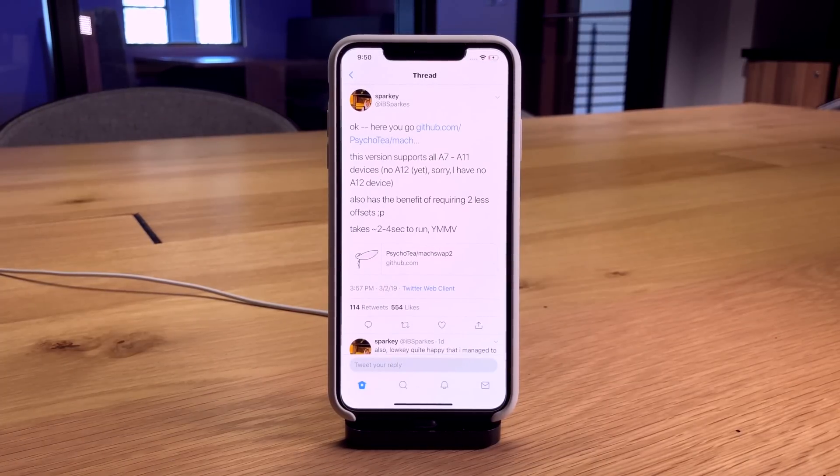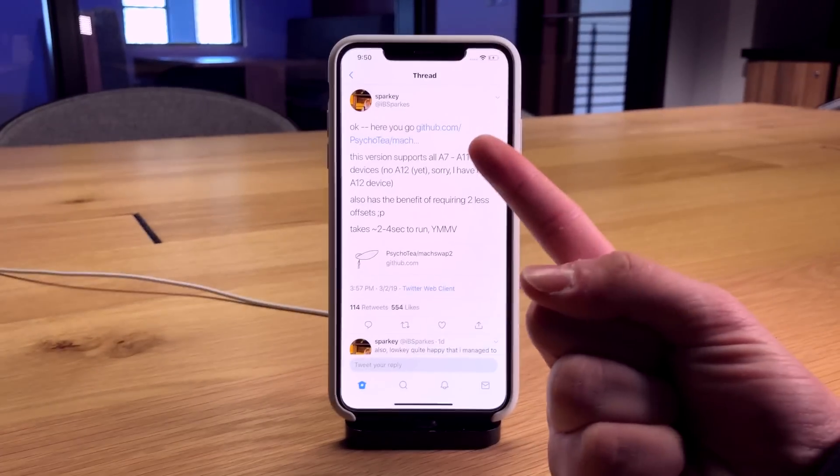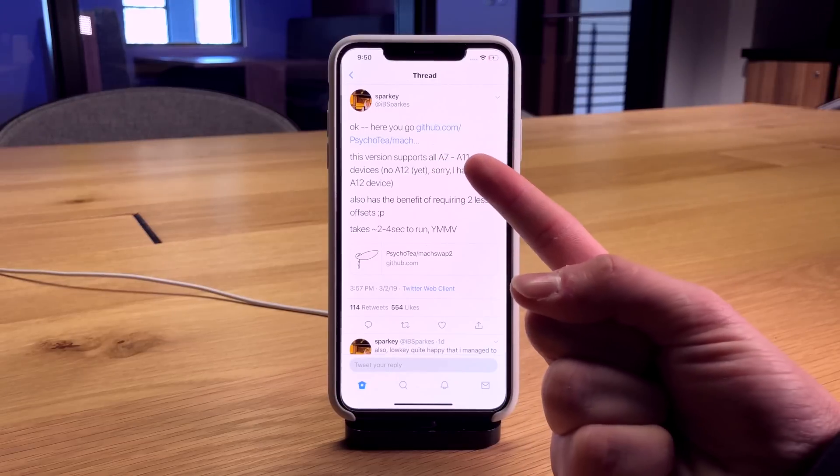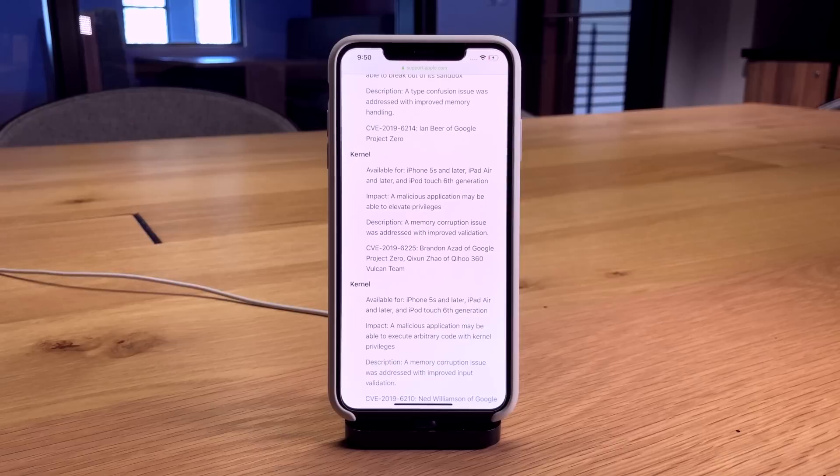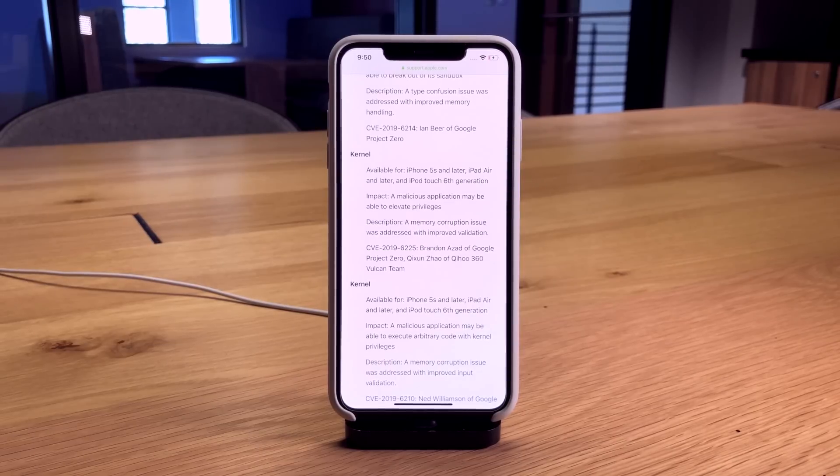Following this up, it sounds like he has updated this exploit to fully support A7 through A11 devices.